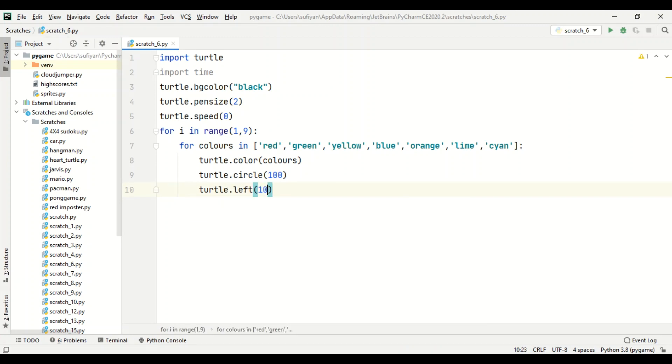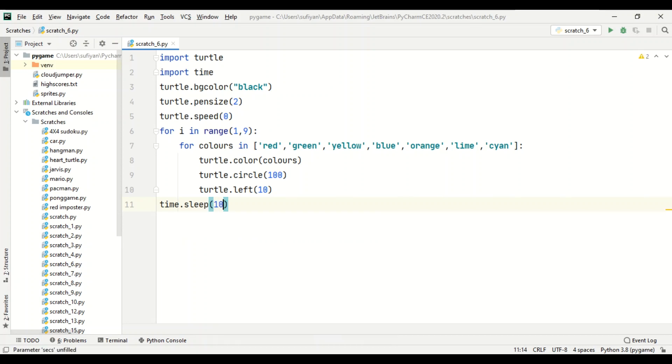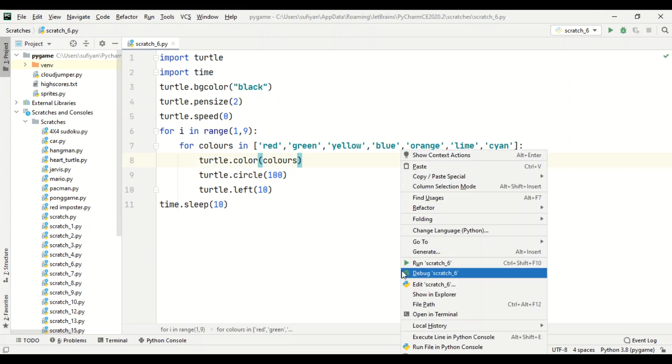Now to pause the screen, we will write time dot sleep for 10 seconds. Now we will run our code.